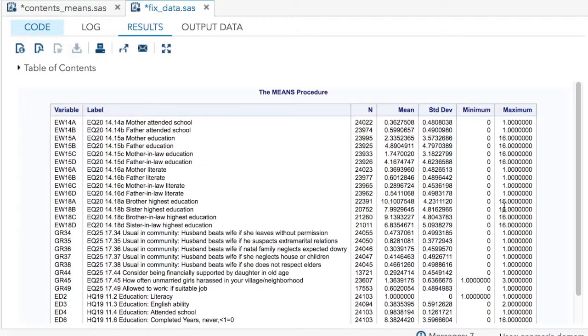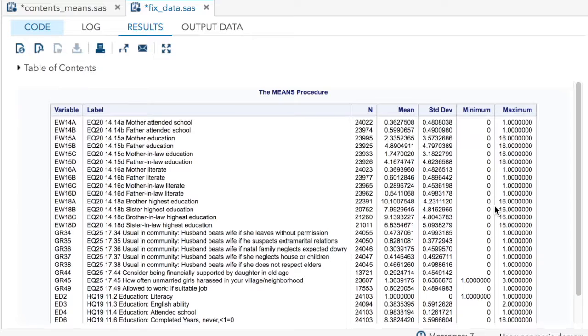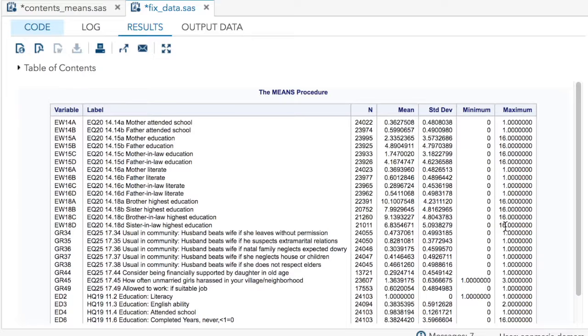Over here, on the education side, I can see that brothers, highest education, sisters, and so on only goes zero to 16.